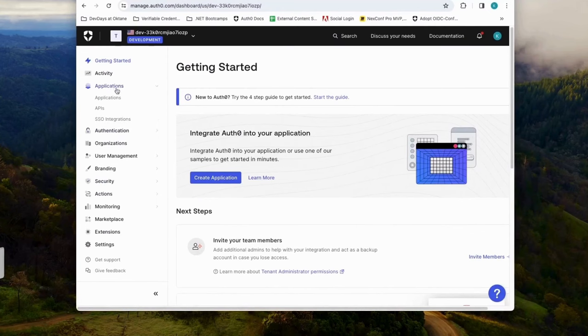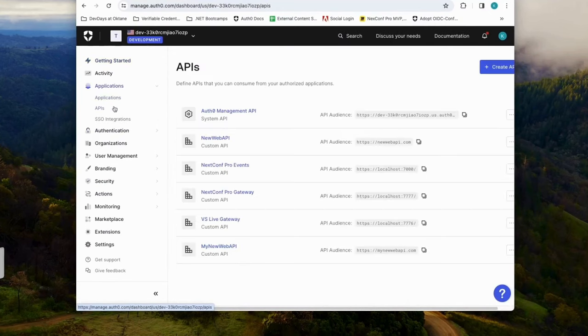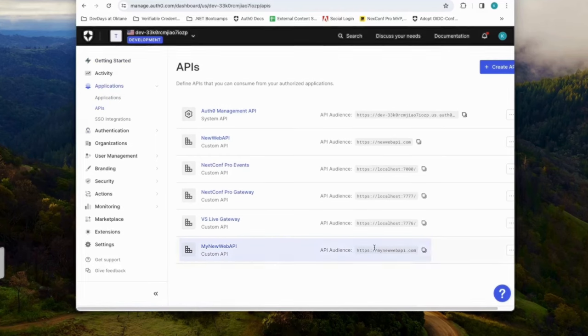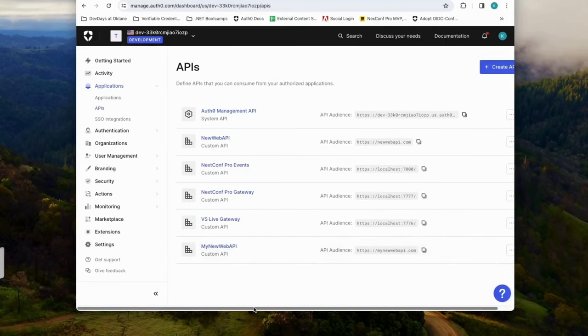And that's it. No, for real. That's it. Let's go and validate in our Auth0 account to make sure that our new API has been registered to our account.